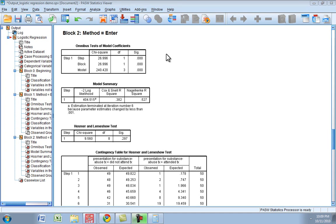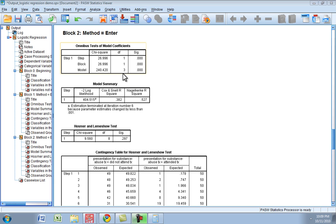Welcome back to part 3 of 4 of our logistic regression demonstration. In this section I'll show you how to interpret the interaction that we just added to our previous model. You can see in this output that our overall model is still significant, which is encouraging.